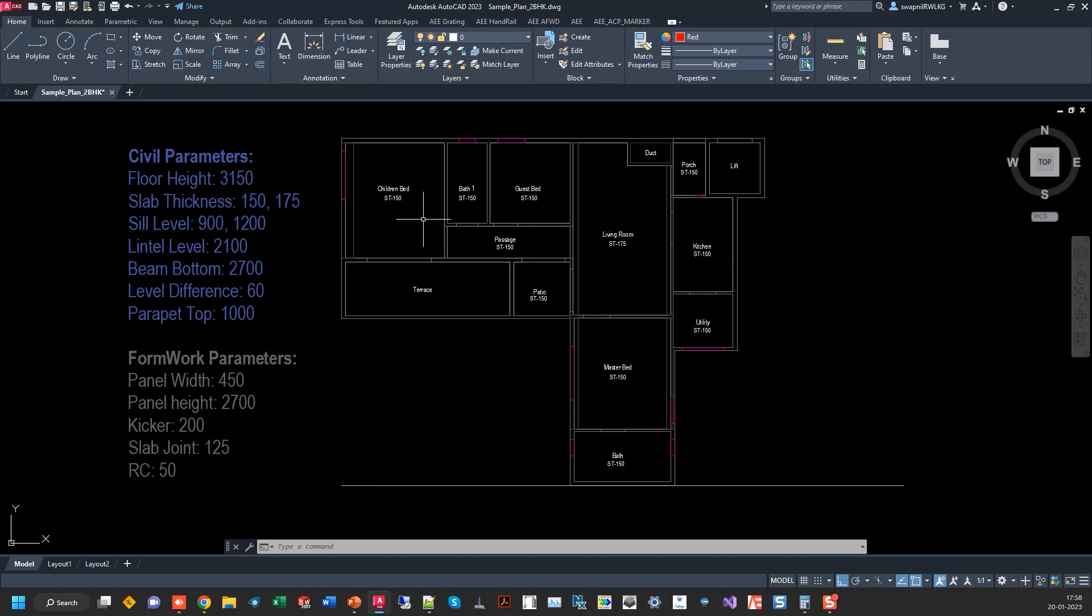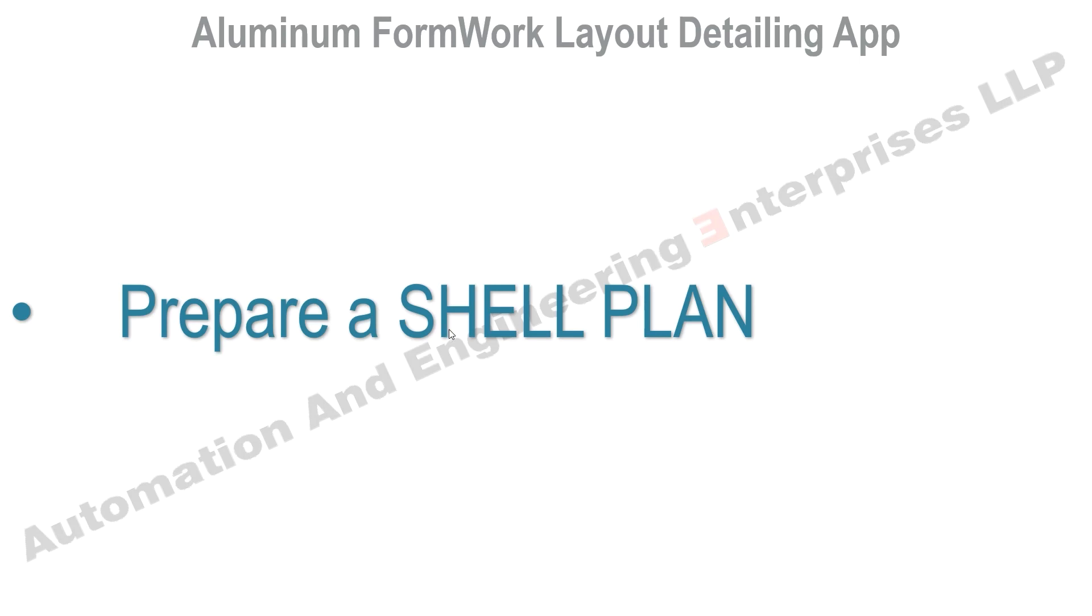You can see there are rooms with different slab thicknesses. There is a depth, there is a lift. You have to prepare a shell plan. This shell plan is the input to this application.